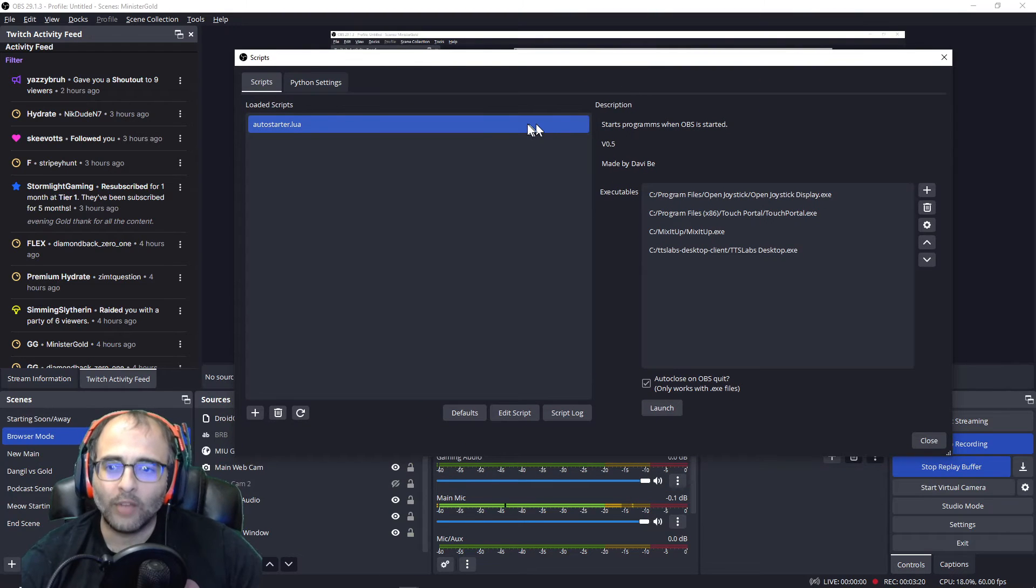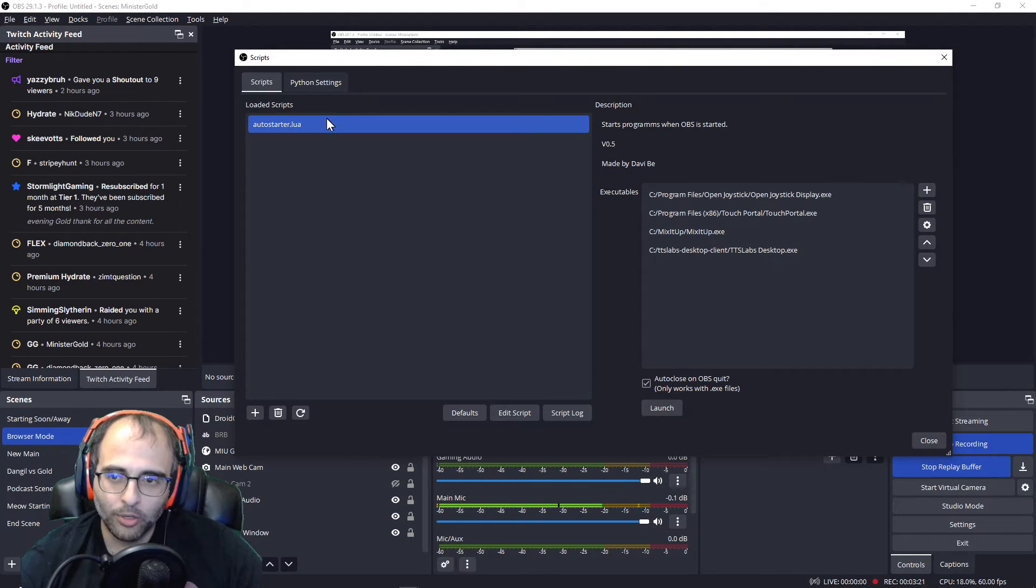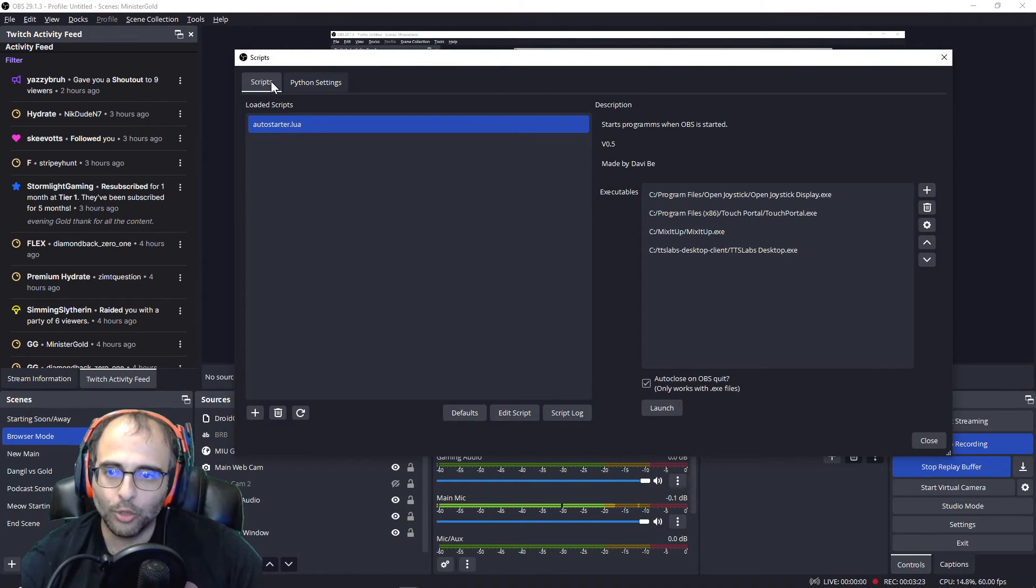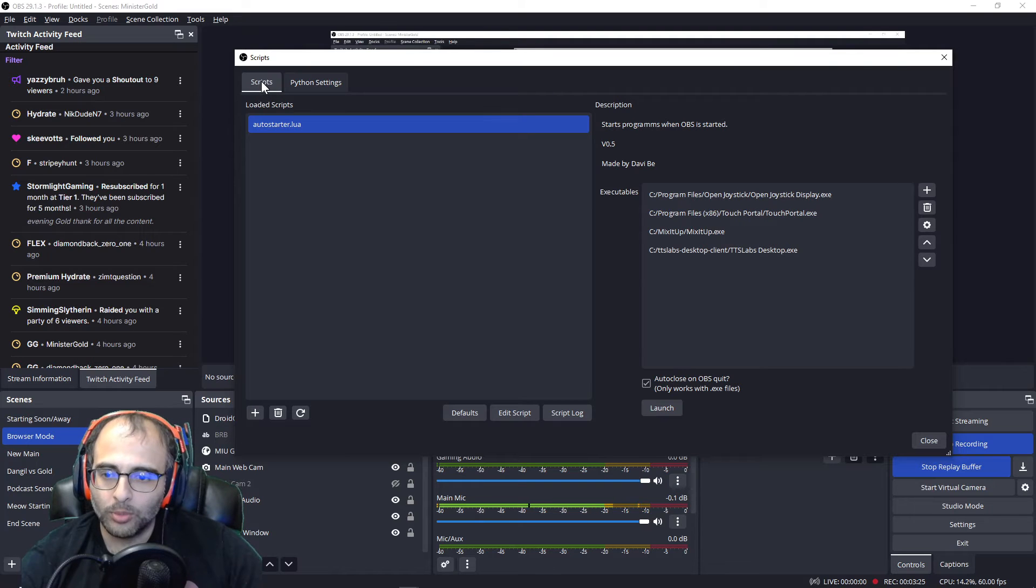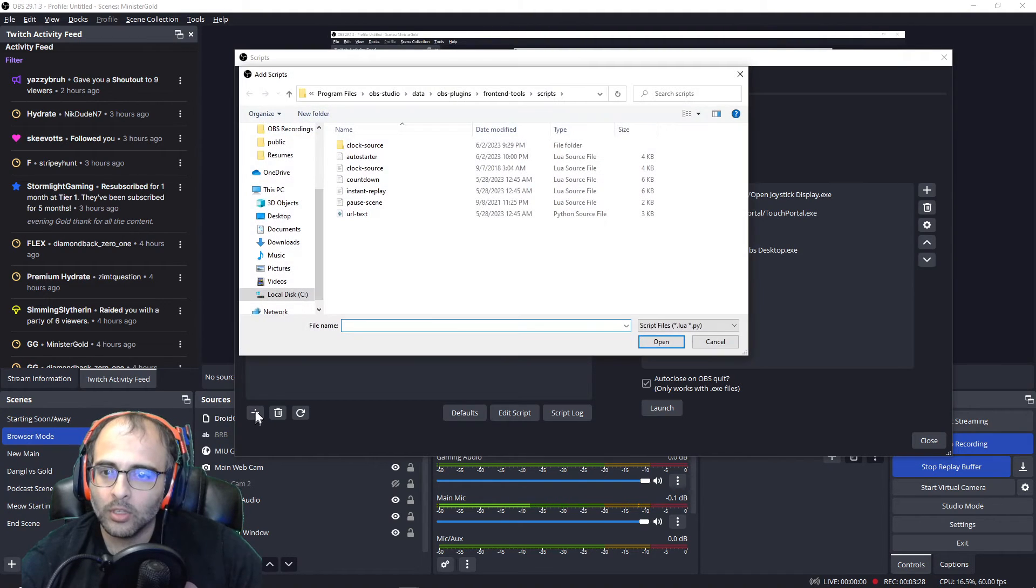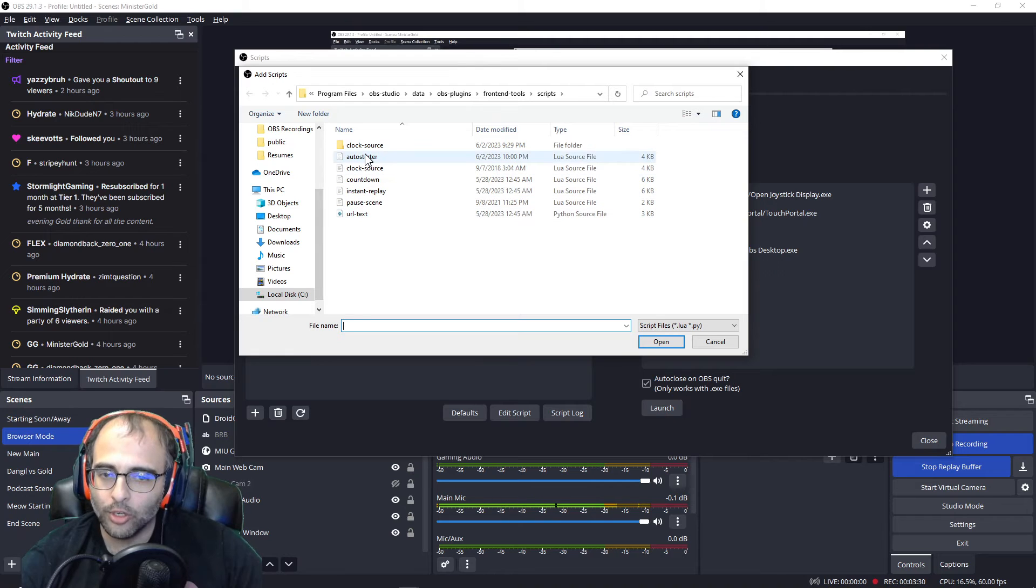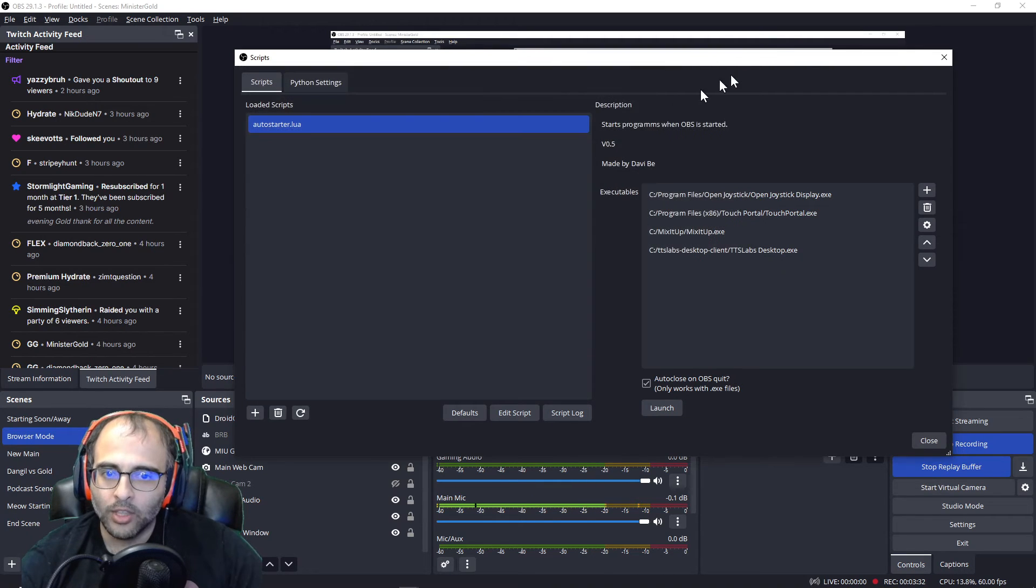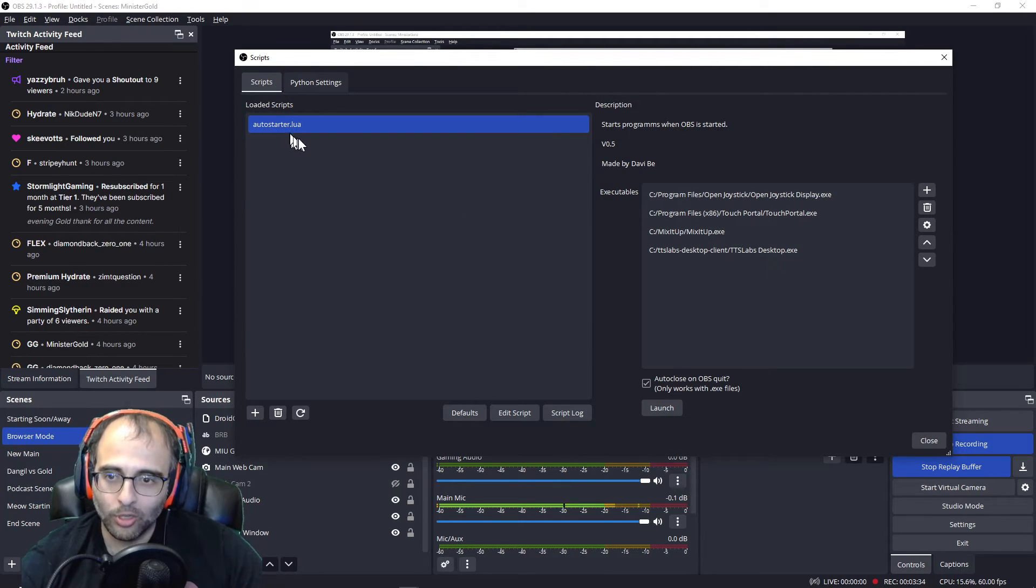Okay, so I've already got it added here but for the sake of just showing you, I've clicked on the Scripts tab, click on the plus sign here, click on Auto Starter to add it.